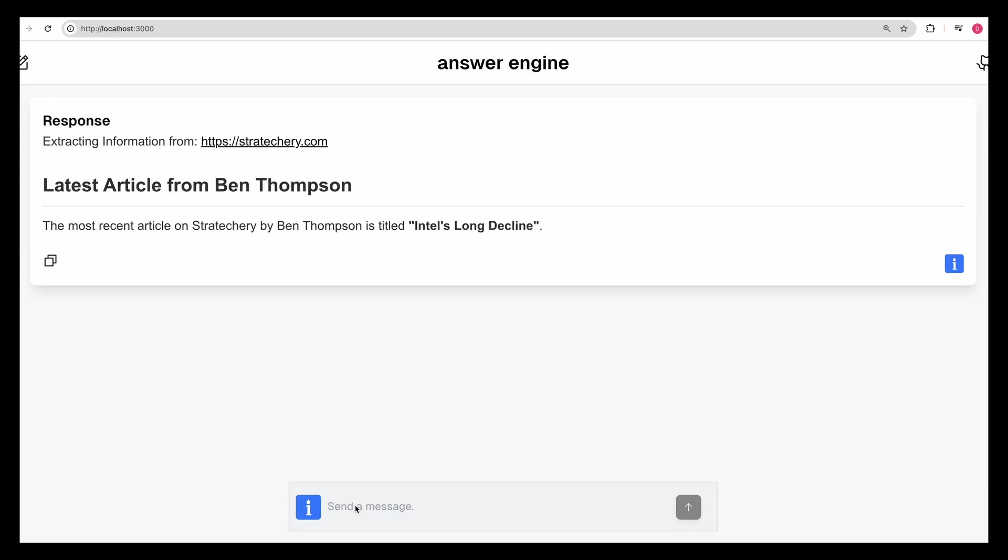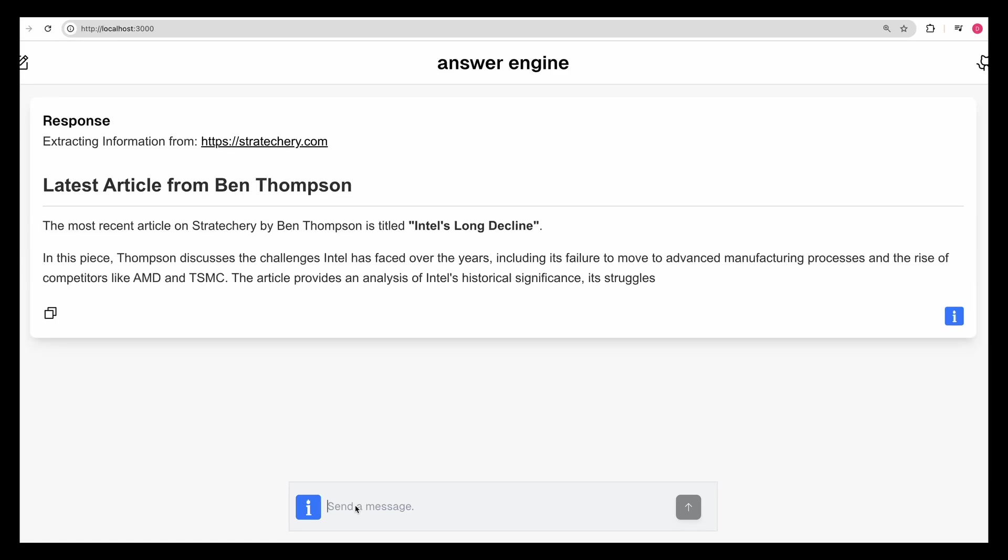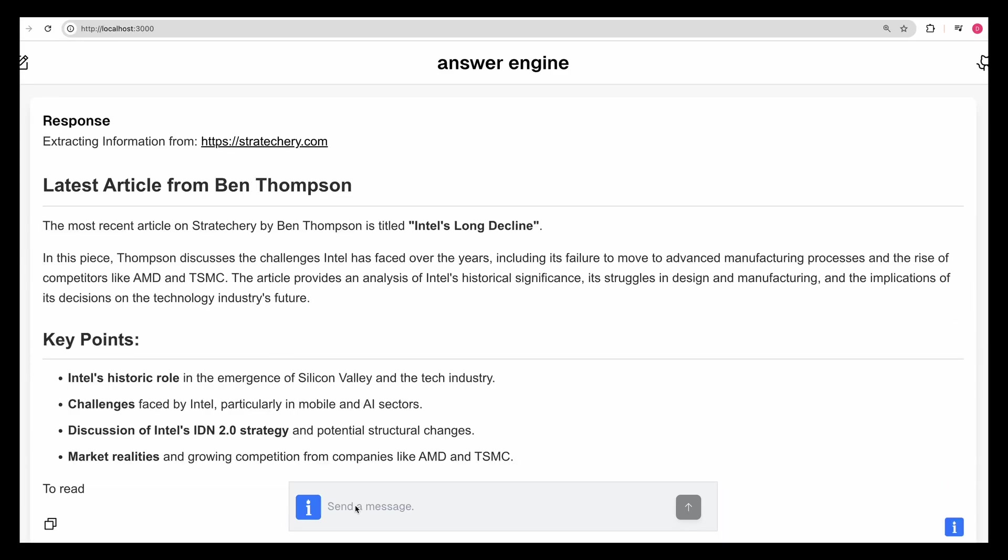In this video, I'm going to be showing you how to build an AI-powered web scraping system using advanced web proxying techniques along with OpenAI's GPT-4O structured outputs.